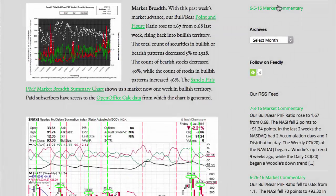With this past week's market advance, our Bull Bear Point and Figure ratio rose to 1.67 from 0.68 last week, rising back into bullish territory. The total count of securities in bullish or bearish patterns decreased 5% to 2,928. The count of bearish stocks decreased 40%, while the count of stocks in bullish patterns increased 46%. The Sand2Pearls P&F market breadth summary chart shows us a market now one week in bullish territory.